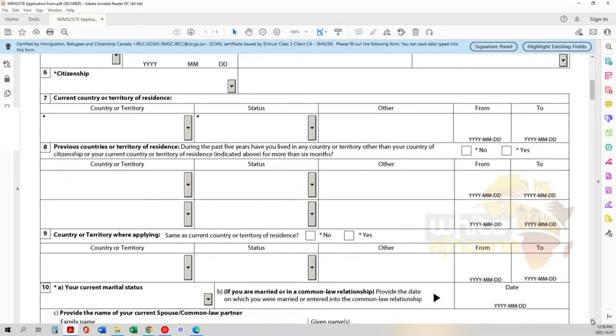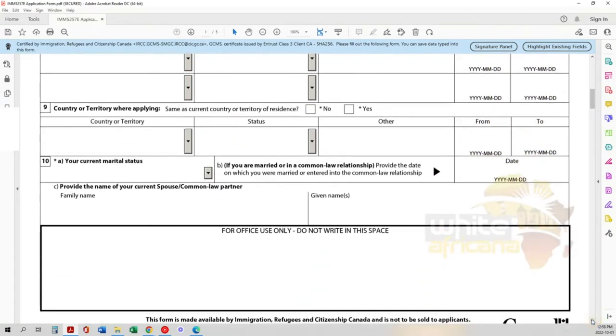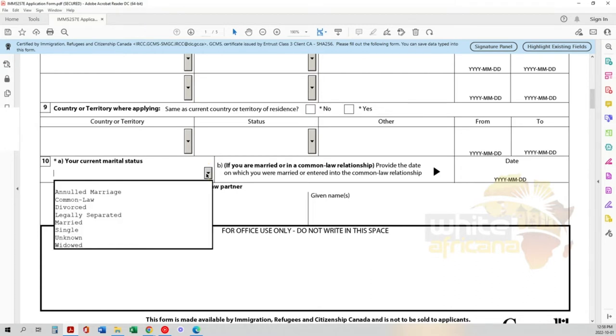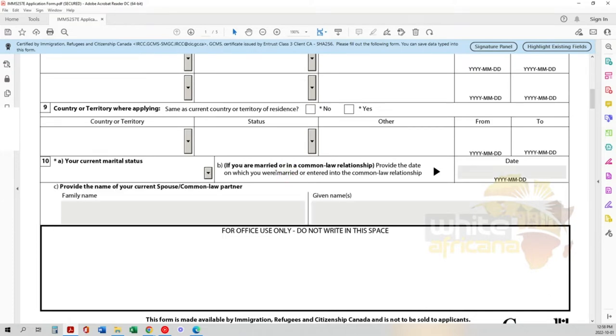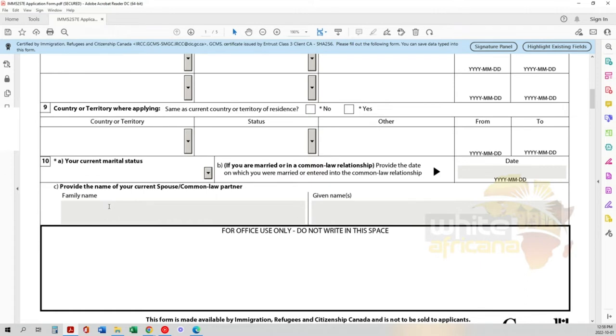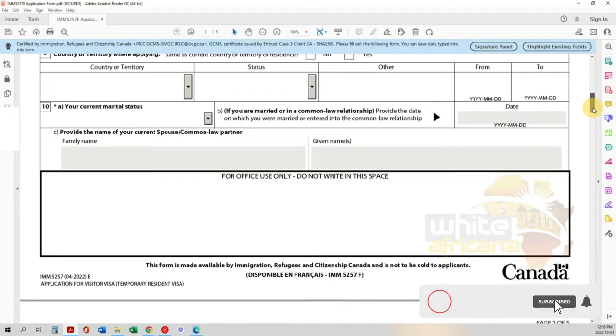Now your marital status: annulled marriage, common-law, divorced, legally separated, married, single, unknown, or widowed. Select what pertains to you. If you're married or in a common-law relationship, indicate the date when you entered that relationship. Provide the family name and given names of your current spouse or common-law partner.